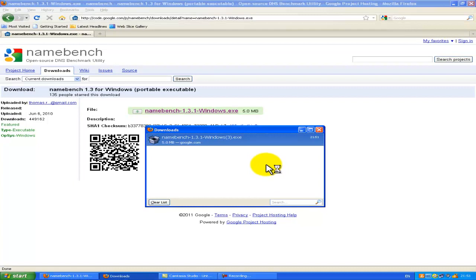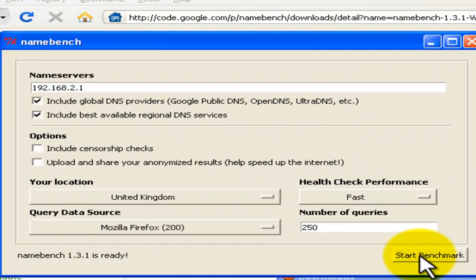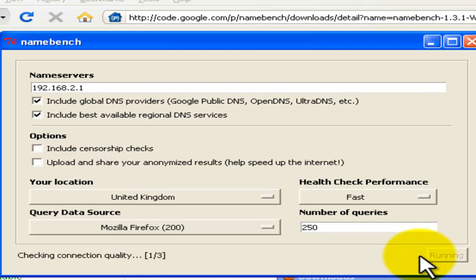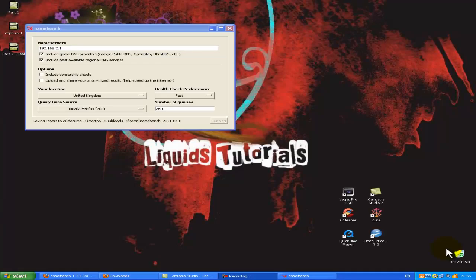Now you've got to click start benchmark. This can take like 5 minutes. I wouldn't recommend doing anything else in this time, as it will not get the best result for you. So just let this run, and then I've skipped a bit here.